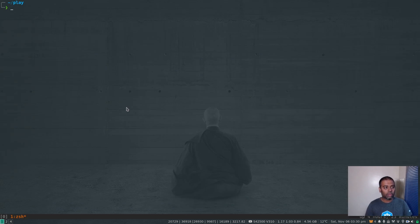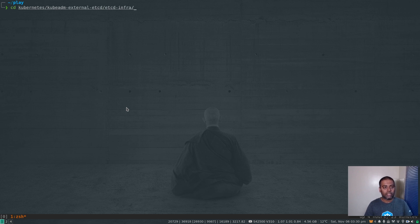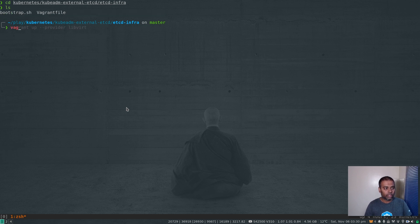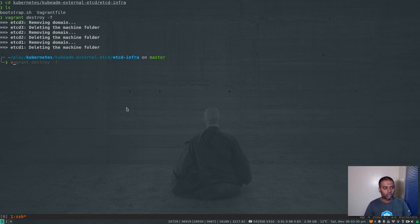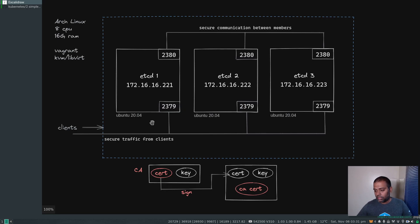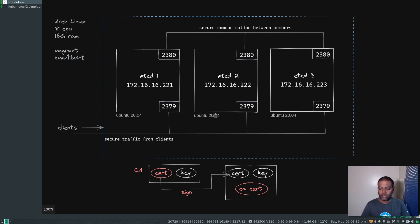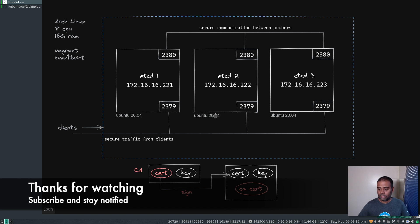Let me go back to the kubernetes/kubeadm-external-etcd/etcd-infra directory where I've got my Vagrantfile and do some cleanup — vagrant destroy. All gone. virt list confirms that. That brings us to the end of this video. Give this a try, let me know if you've got any questions and I'll be happy to help. I'll see you all in the next video — until then, keep learning. Bye.